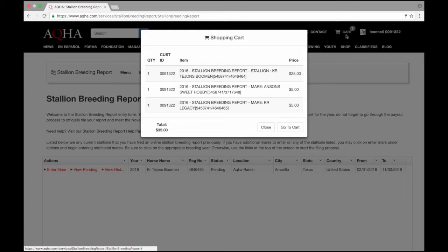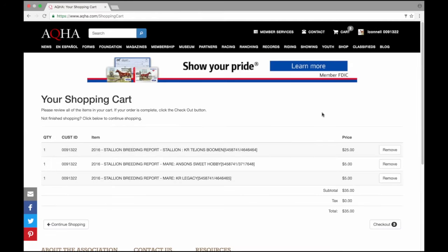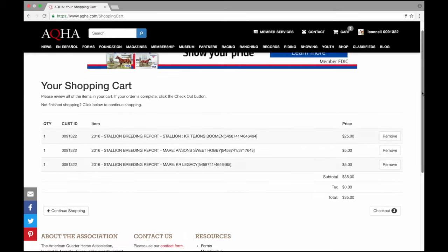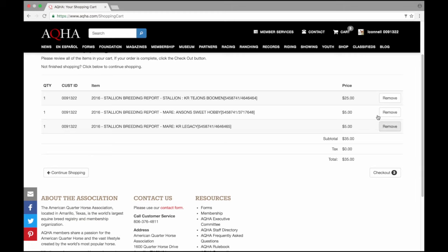I see in my shopping cart I have my stallion breeding report from my stallion and the two mares he was exposed to. I'm ready to check out. This does give me a summary and it tells me to review everything. It does advise me if my order is complete to select the checkout button.